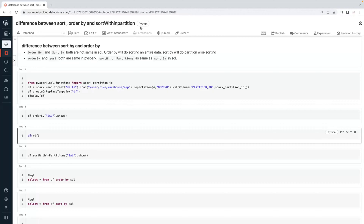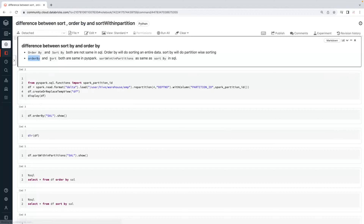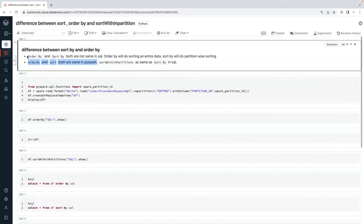When it comes to PySpark, sort, order by, and sort within a partition — these three are separate transformations. But when it comes to order by and sort, both are the same in PySpark. Sort is an alias name for order by. Both are the same.